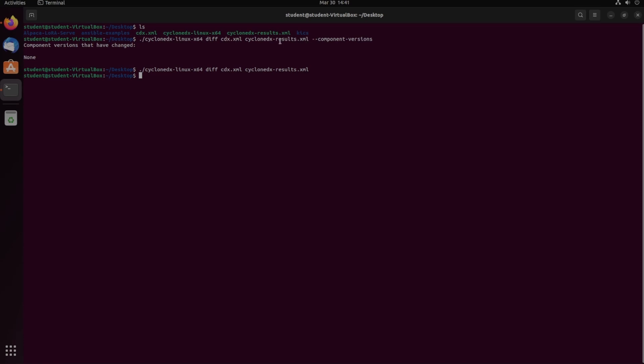But if we look at the word count of each of these files, wc, and then let's do cdx. It has that many words, lines, files, whatever, and then we do the word count of the other one.